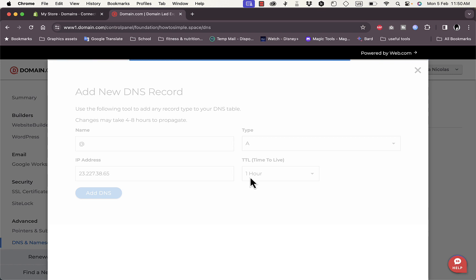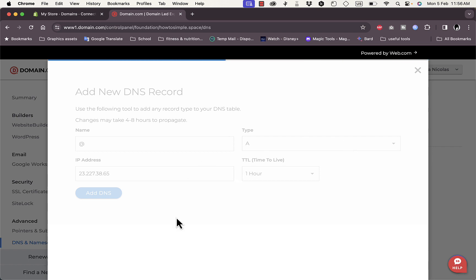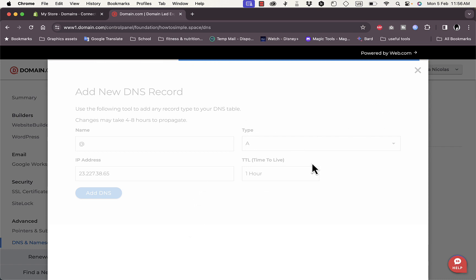Leave the TTL as default. It's taking some time to load and add the DNS record — there may be an error or a bug on the website. Wait for the process to load and for the DNS record to be added. Since it's taking too long, I'll just refresh the page.